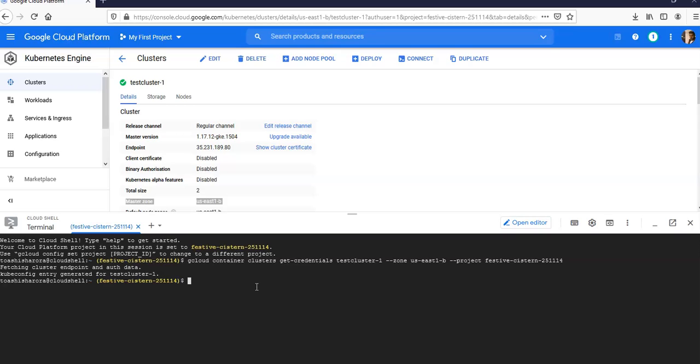You can set up default gcloud settings using one of the following methods: either you can use gcloud init if you want to be walked through setting defaults, or you can use gcloud config as well.